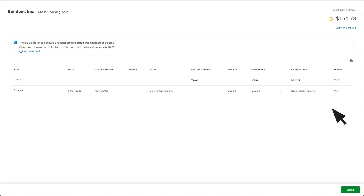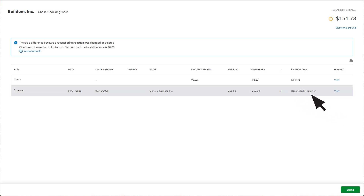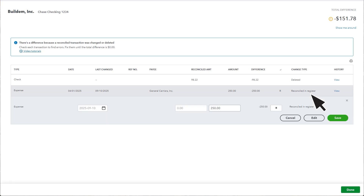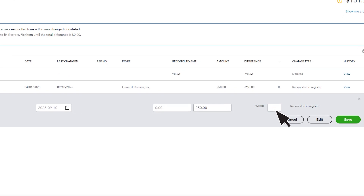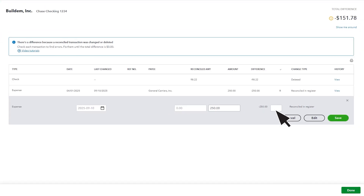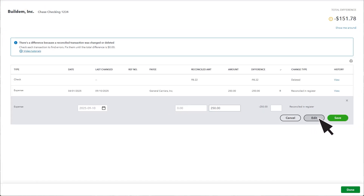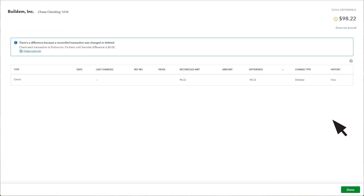The third change type is Reconciled in Register. This happens when someone clears a transaction without reconciling. To fix it, select the transaction, then select the box until it's blank or you see a C. This unreconciles the transaction, so you can include it in future reconciliations. Select Save, and the transaction should disappear.